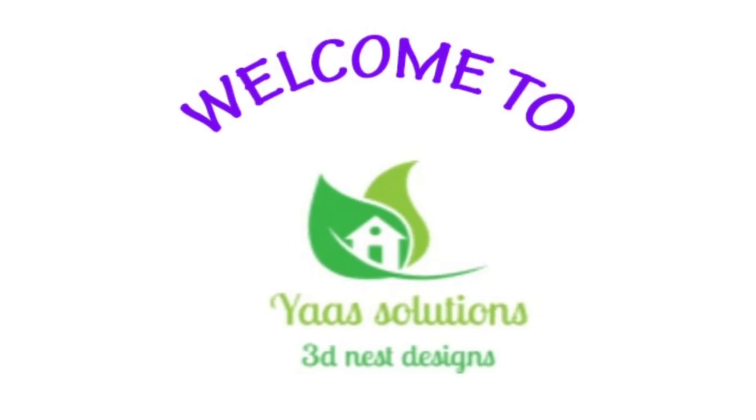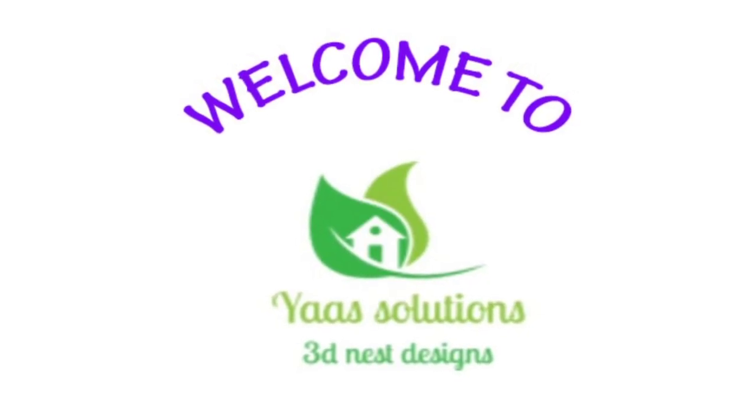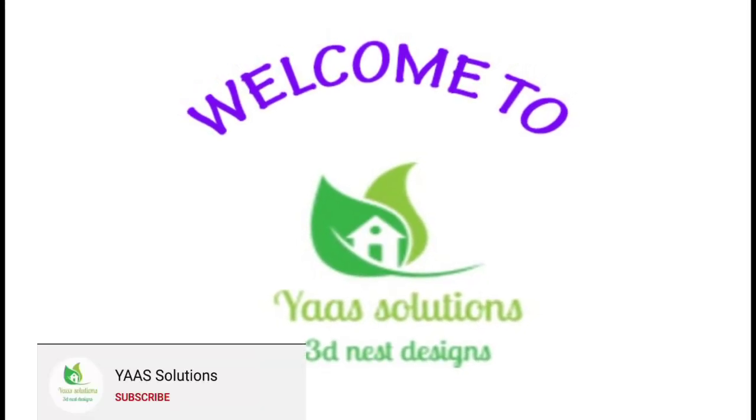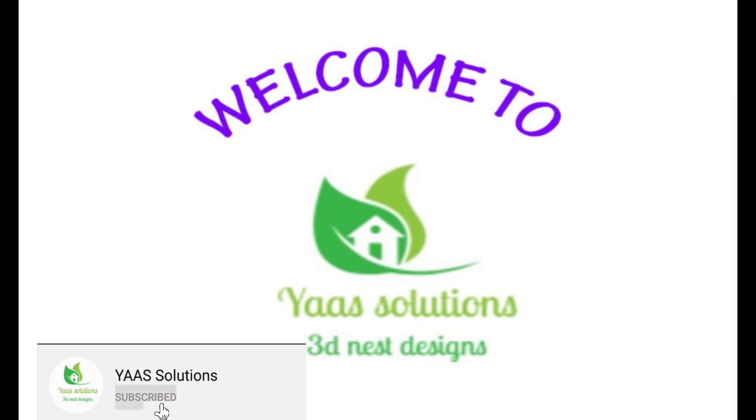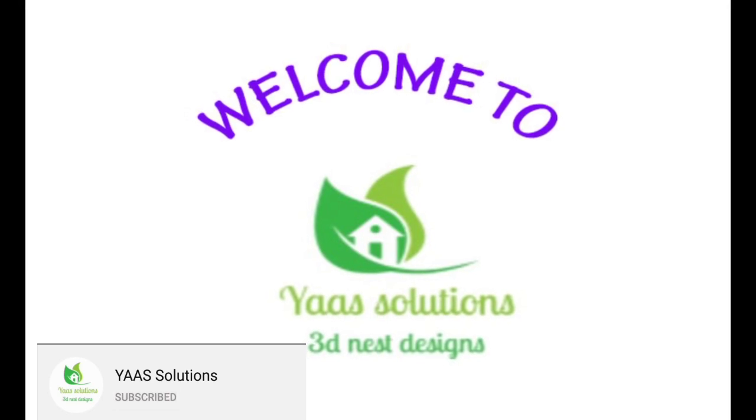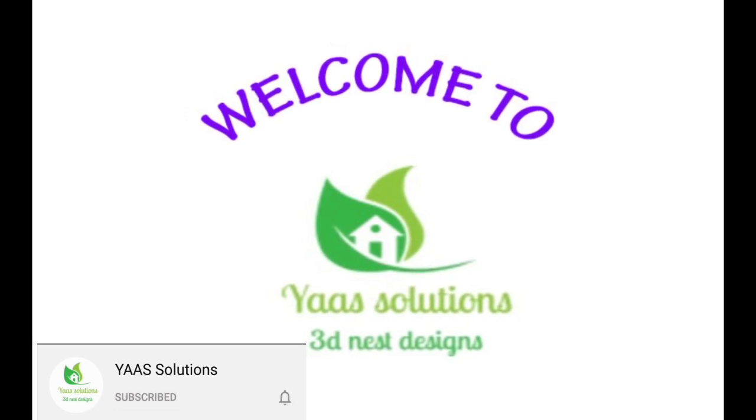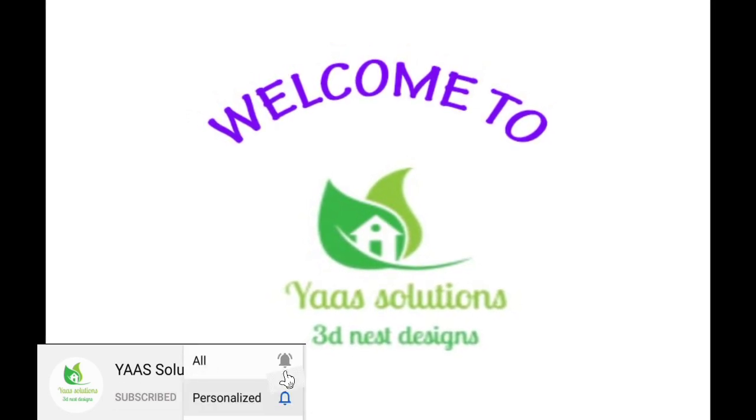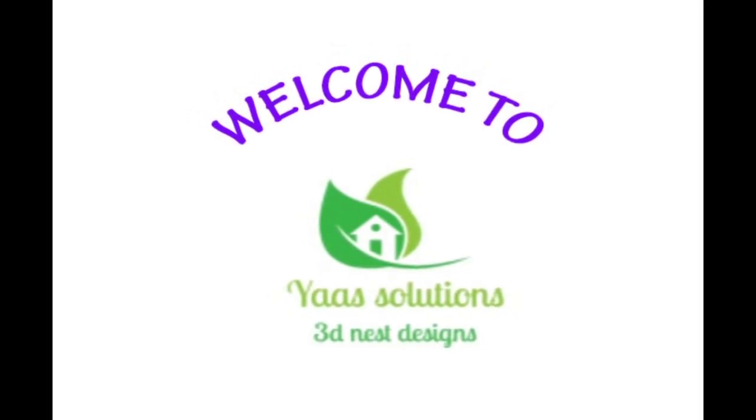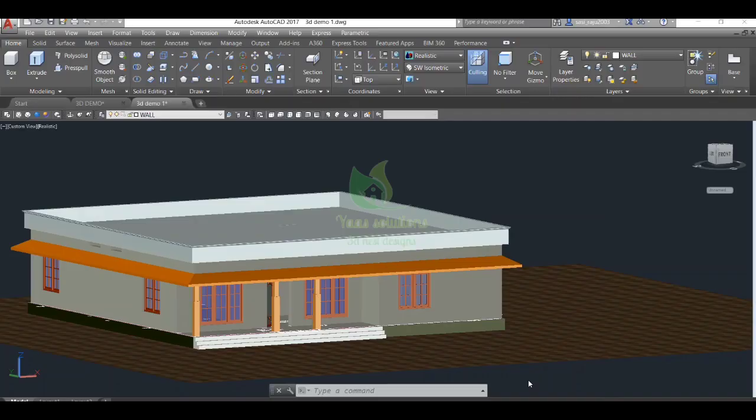Welcome to Yaas Solutions. Thanks for all subscribers and viewers. If you are visiting my channel for the first time, don't forget to subscribe. You can drop your doubts and feedbacks in the comment section. Always welcome.